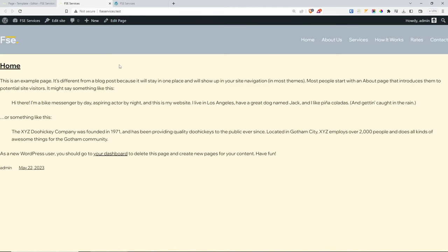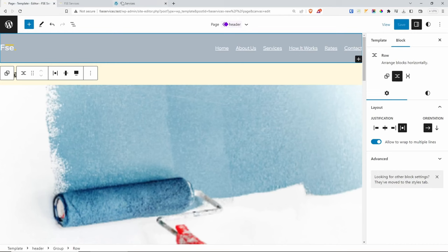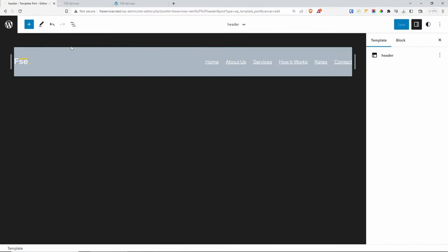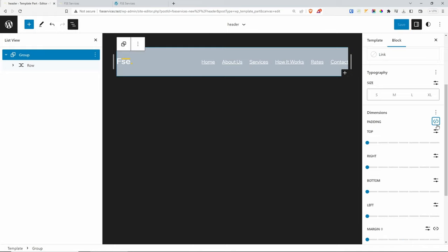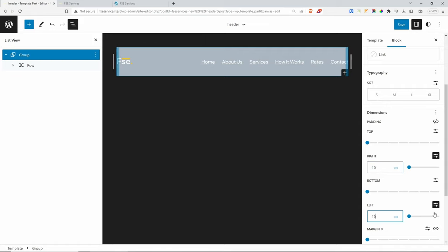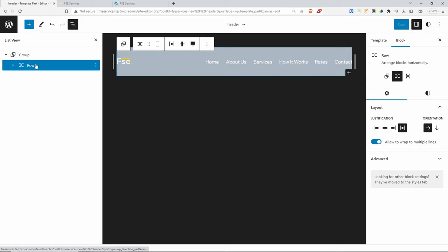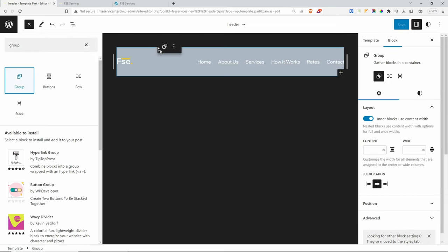Looking at the preview, the header needs 10 pixels of space on each side and to be centered. Let's go back to editing the header. Click on the group, go to Styles, then Padding — unlink and set 10 pixels to the left and right. To center the content, I'll try adding a group inside the group and setting inner blocks to use content width.